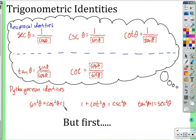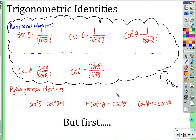Cosine squared plus sine squared equals 1. You can get another identity by dividing everything by sine squared: divide by sine squared, you get 1; cosine squared over sine squared gives cotangent squared; and 1 over sine squared is cosecant squared. You get the third Pythagorean identity by dividing everything by cosine squared.